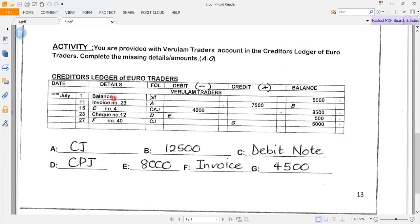On July 1st, the balance brought forward is 5,000 rand. Then an invoice number — remember, for creditors, an invoice goes in the creditors' journal. So for A, the answer is CJ. The amount is 7,500, showing that a credit purchase of 7,500 rand was made by Eurotraders from Verlum Traders. Taking 5,000 plus 7,500 gives 12,500 rand, which is the answer for B.